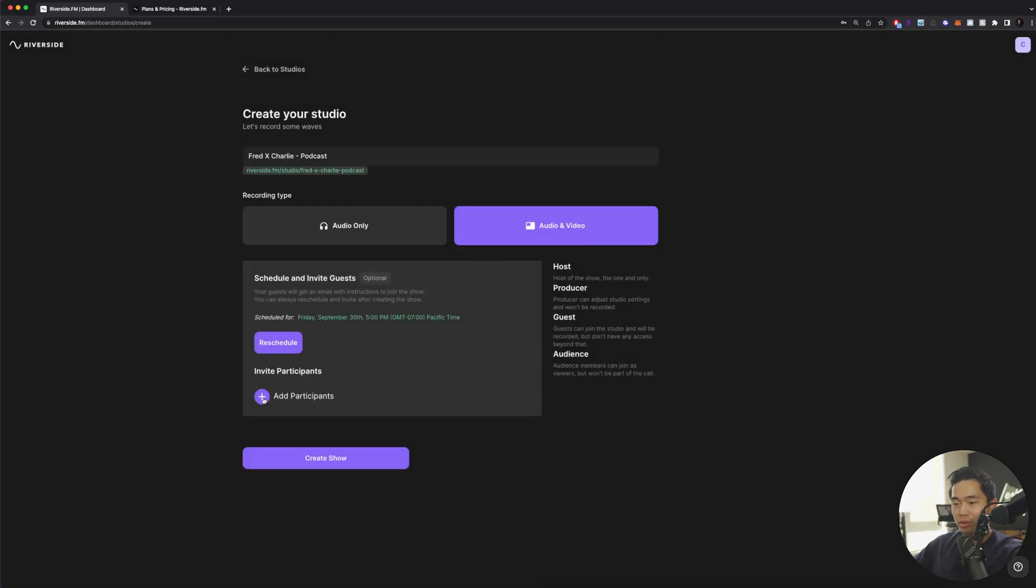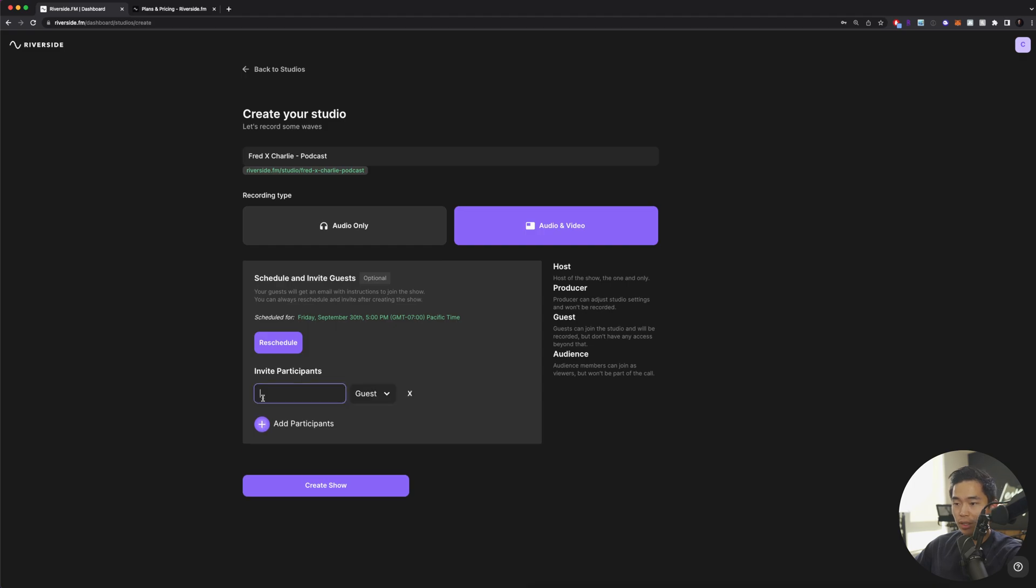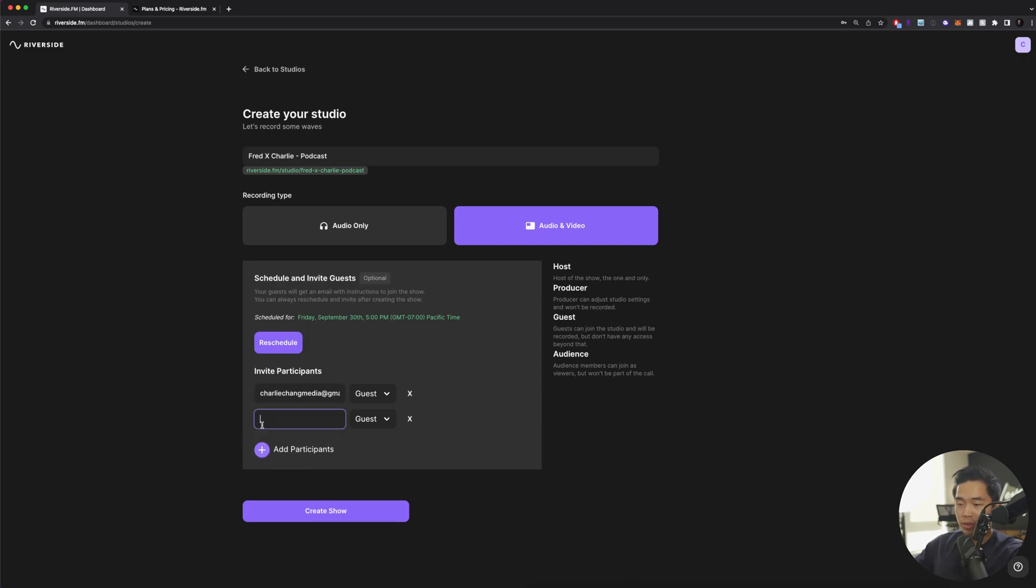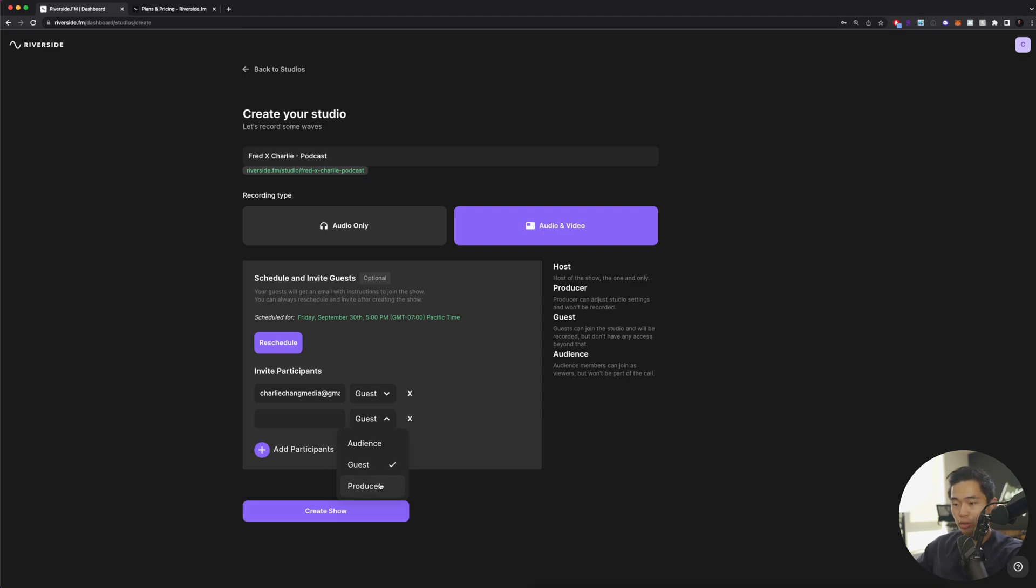From here, I'm going to be able to add participants. What I recommend doing is add the email of the person that's going to be on your show. I can also add more participants and you can see you can choose between audience, guest, and producer. Here it's going to show you what each of these things is.